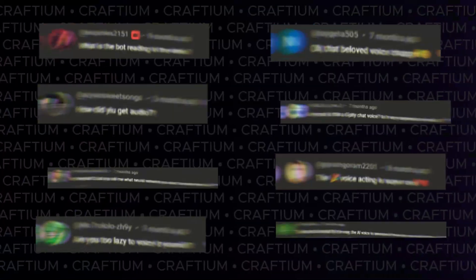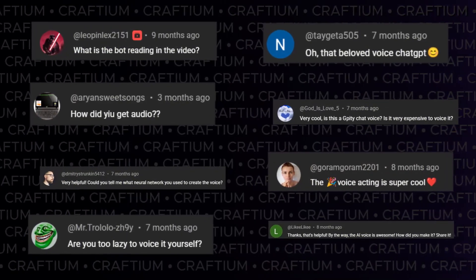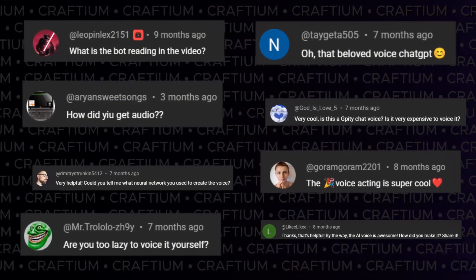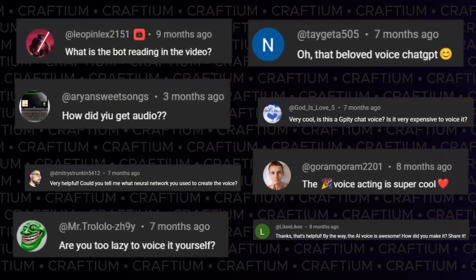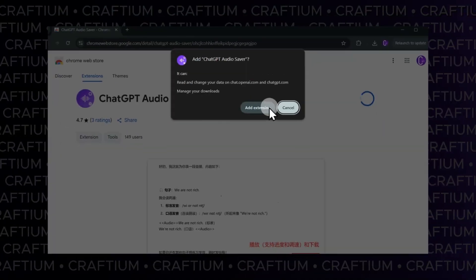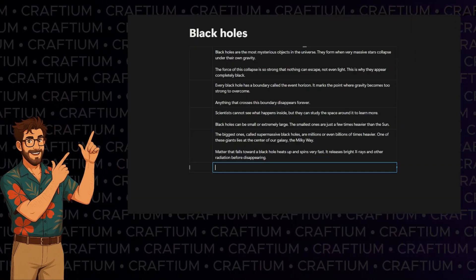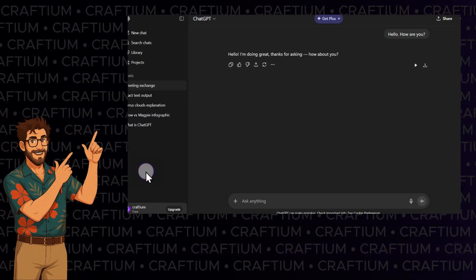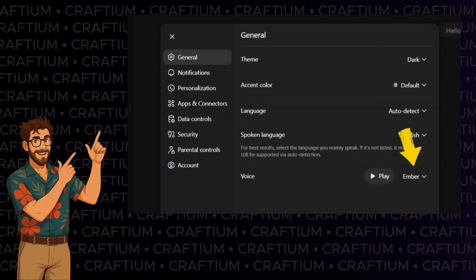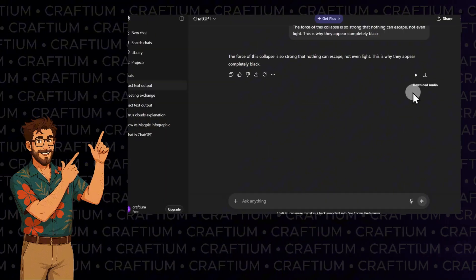In the comments, people often ask how we create our voiceovers. Well, if you're curious, we'll show you, step by step, with all the details we've refined while voicing dozens of videos.